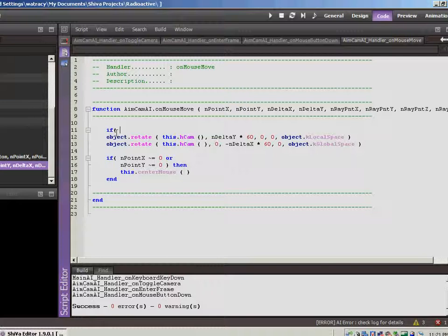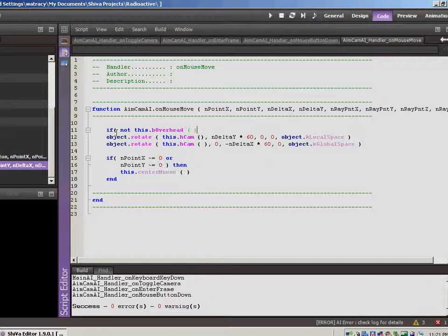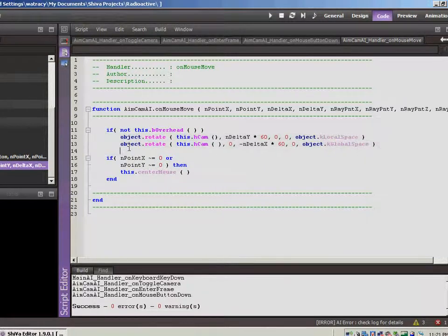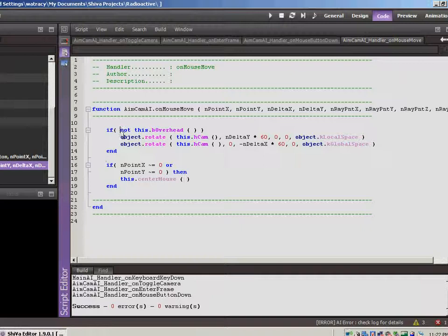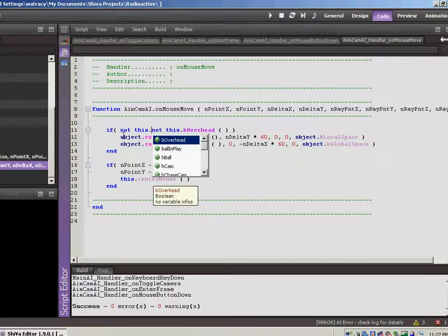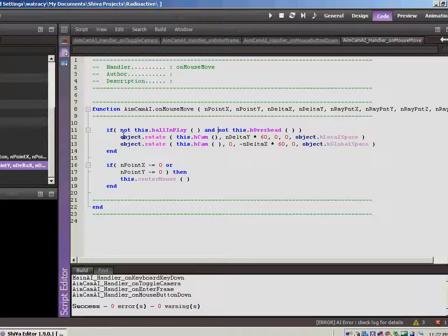We don't want to be able to move the aim unless there are certain things that we can, or certain requirements that are met first. So let's go with, first of all, we don't want to be able to move the mouse if we're in overhead mode. So if not this, okay, move that in.